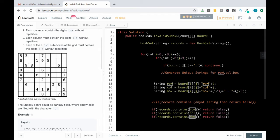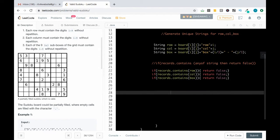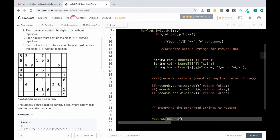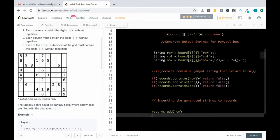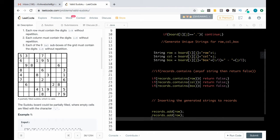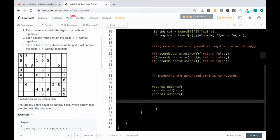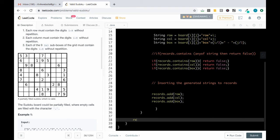If records does not contain any of those strings, we insert the generated strings into records. So: records.add(row), records.add(col), and records.add(box) — inserting all three generated strings into records.